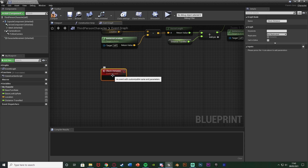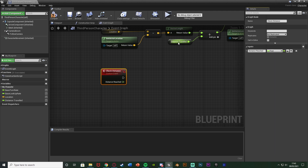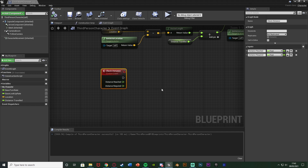We're going to call this whenever we want to check our distance travelled. I'm going to add a new parameter in the input section after selecting the custom event. I'll name this one 'distance reached' — how far the player has currently travelled — and change it from a boolean to a float, because our distance travelled is also a float. Then we add another input named 'distance required', which is how far we need to travel to get this achievement or whatever you want to call it. Make sure that is also a float, then compile and save.